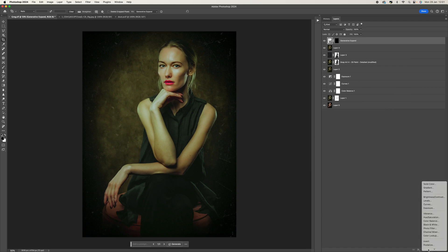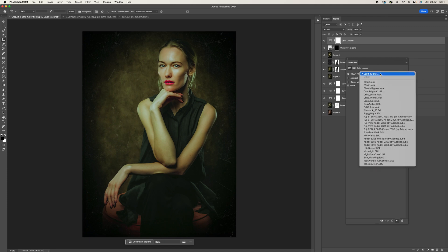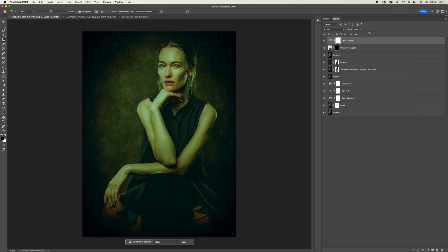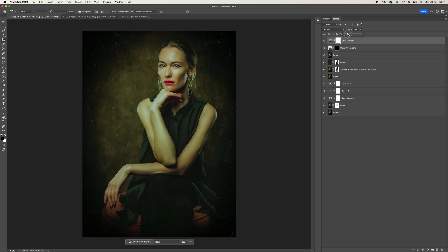The next thing I want to do is add a color lookup — come down to the bottom and select color lookup, then go to the 3D looks and come all the way down to the bottom to the green option. Click on it, then come to the opacity and drop that down. What I'm looking at is the image itself — when that color starts to come in and affect the whole image. It starts at about 18, so I'm going to make this 15.